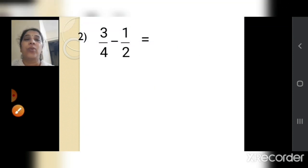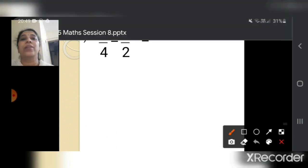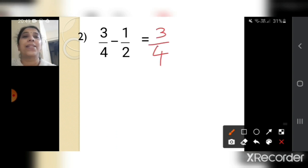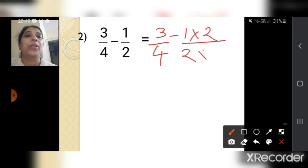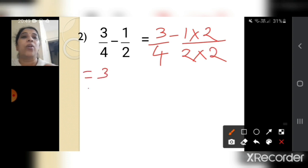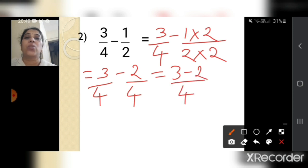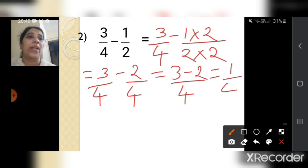Next: 3 upon 4 minus 1 upon 2. You can see that 4 is divisible by 2; 2 twos are 4. So we keep 3 upon 4 as it is, and convert 1 upon 2 to 1 into 2 upon 2 into 2, giving 2 upon 4. So we get 3 minus 2 upon 4, and 3 minus 2 is 1. Your answer is 1 upon 4.